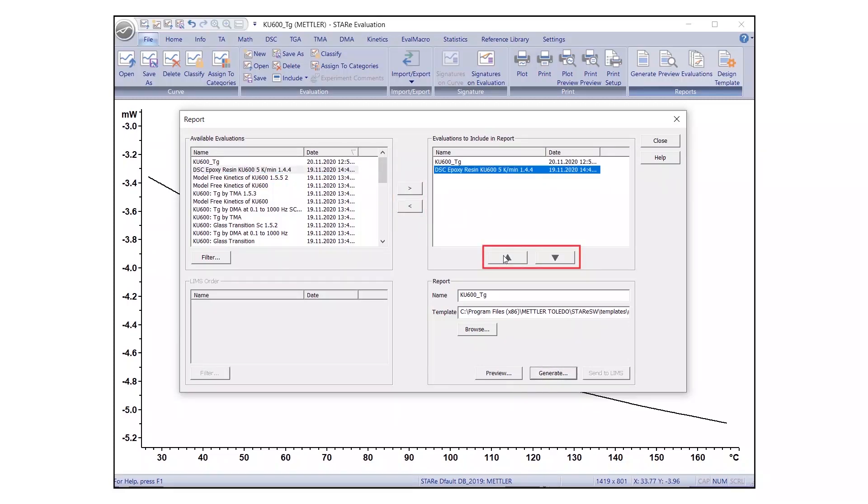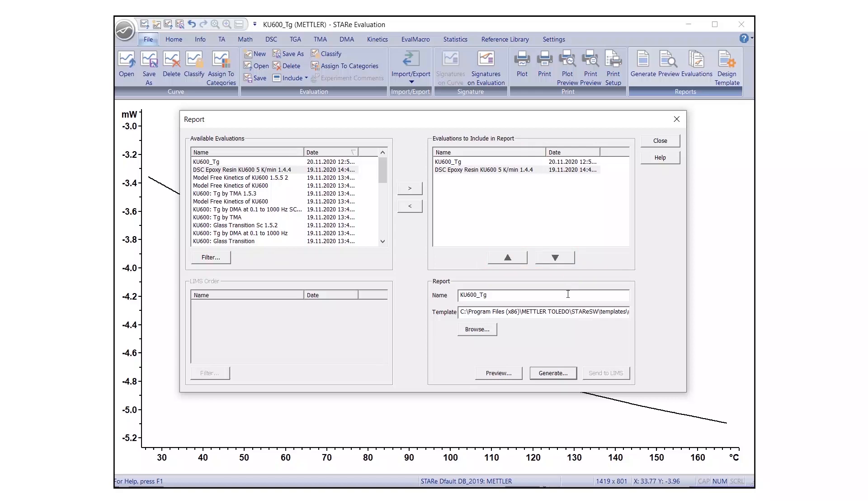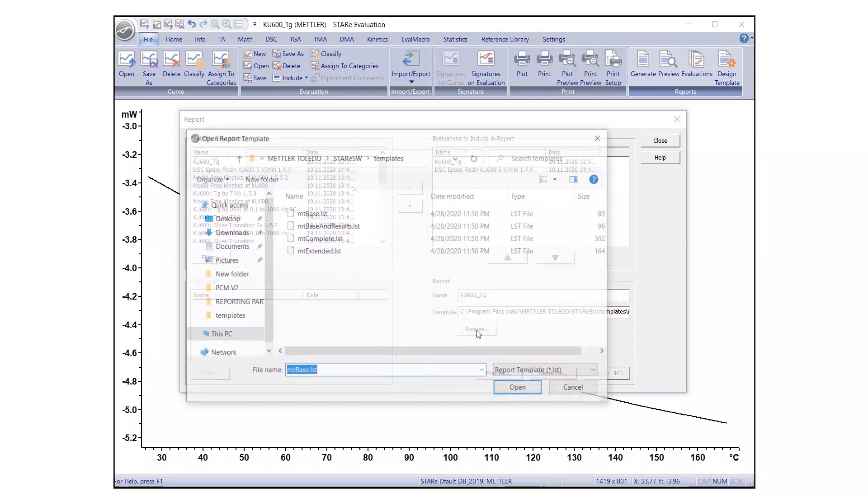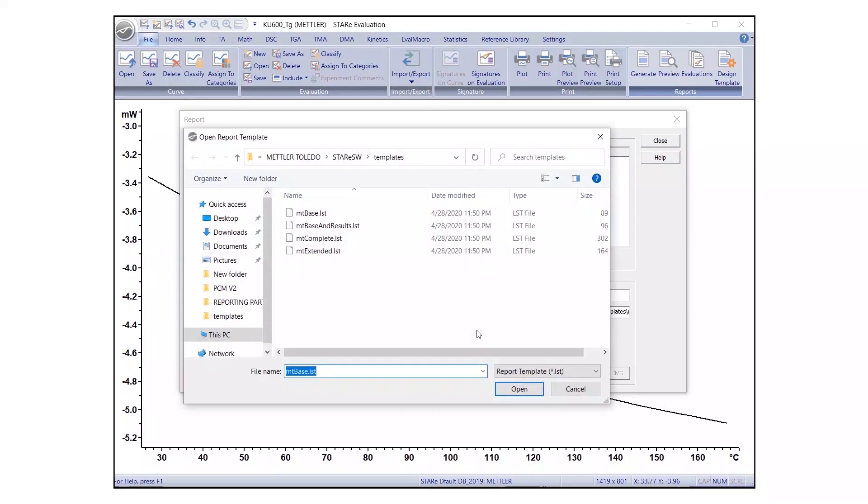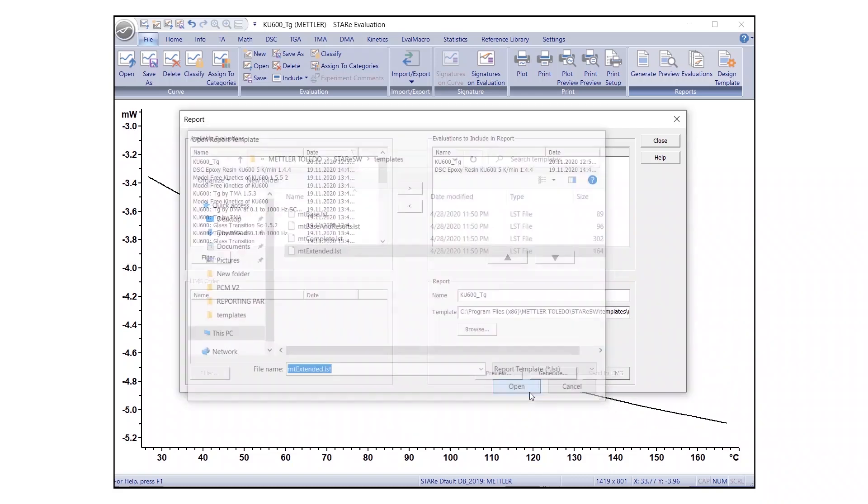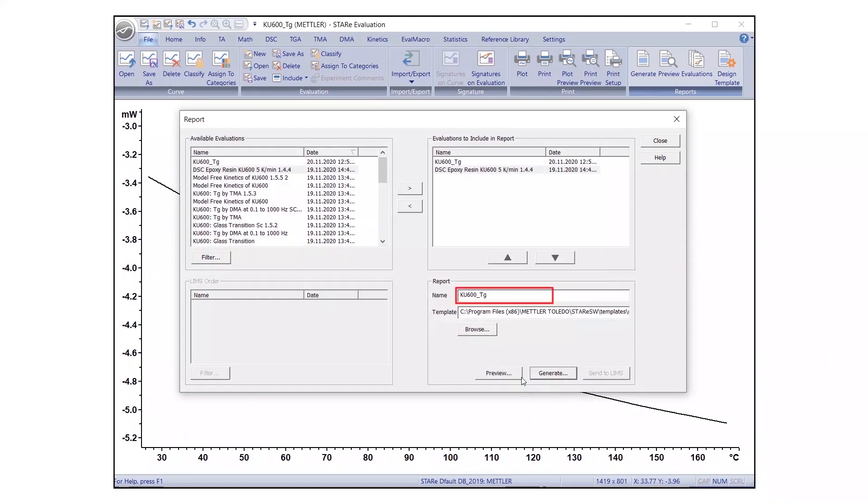Use the up-down arrows to change the order of the evaluations as needed. Next, enter a report name, then click Browse to select one of the four templates, for example, MTExtended.LST.